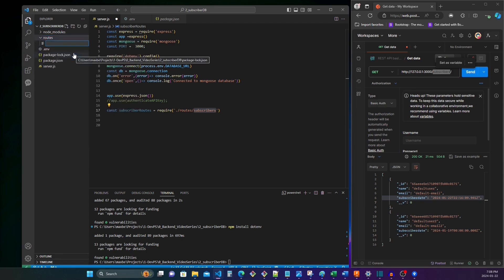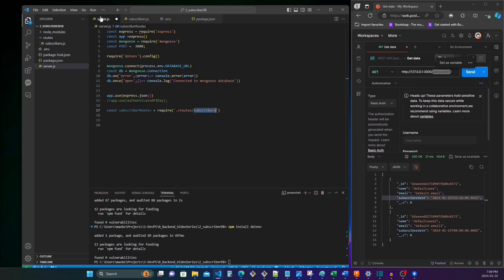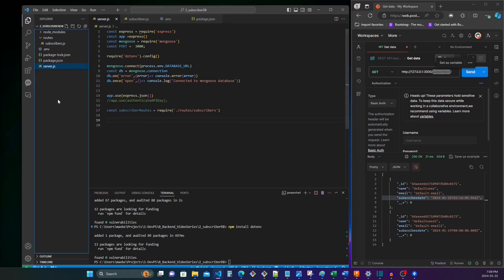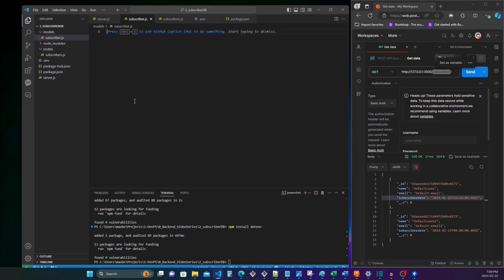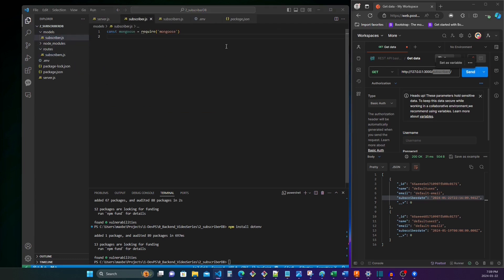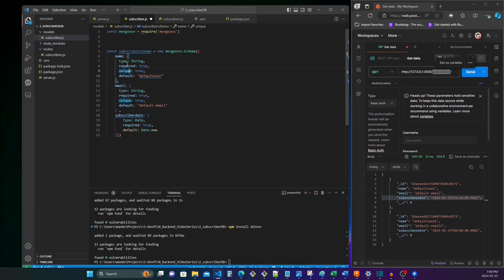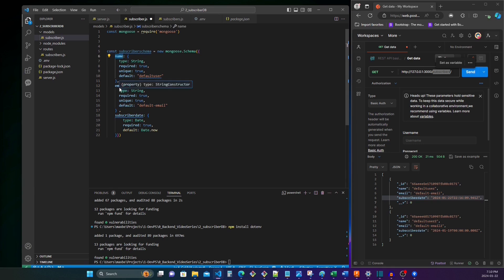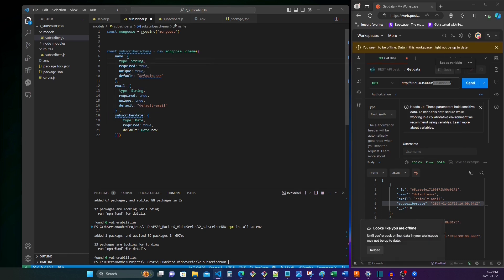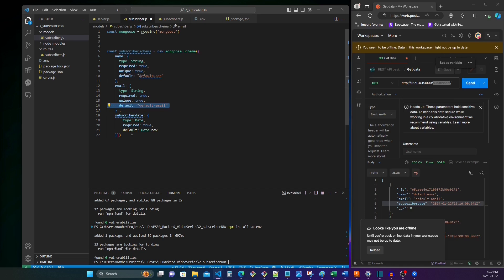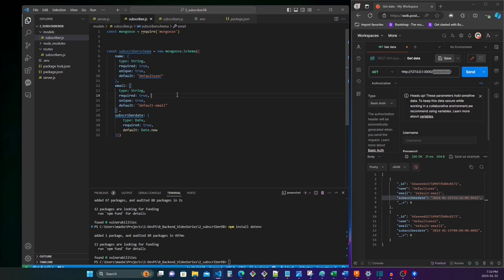In routes we're going to call a file named subscribers. And before I put anything in that file, it would probably be better for me to first make a model. So new folder models, file subscriber, because this is the model that the subscribers route is going to be working with. We're going to describe our schema like this. So this is kind of like the columns in an Excel sheet. So one subscriber has a name, a username, an email, and the date they subscribed.